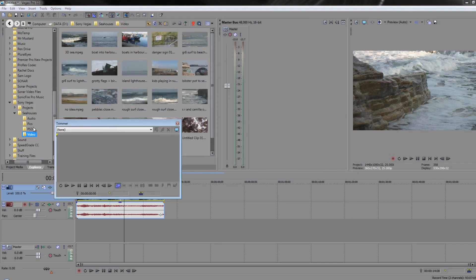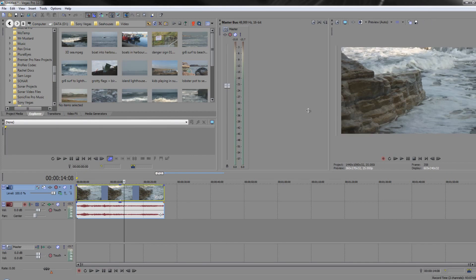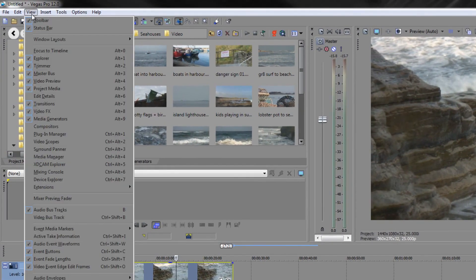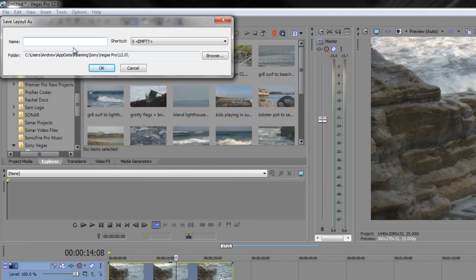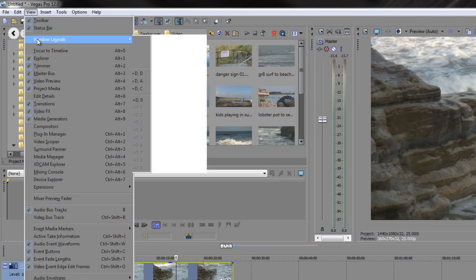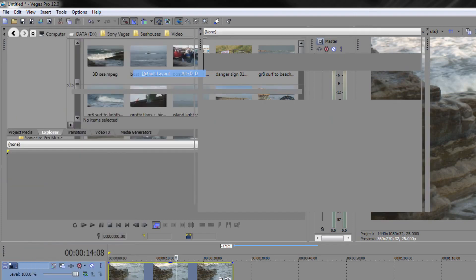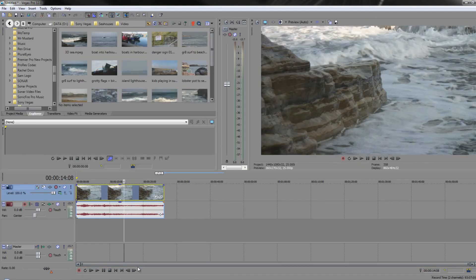You can move panels however you like. If you find a workspace that works for you, go to the View menu, then Windows Layout, and you'll see an option that says Save Layout As. Click it, give it a name like 'Test', notice it assigns a keyboard shortcut, and click OK. Now from the View menu under Windows Layout you'll see 'Test' with its keyboard shortcut. To go back to the default layout click Default Layout, and to return to your saved layout use the keyboard shortcut or go back to View > Windows Layout > Test.